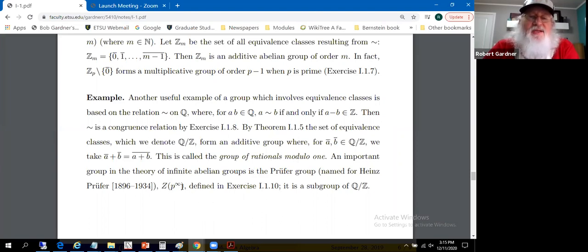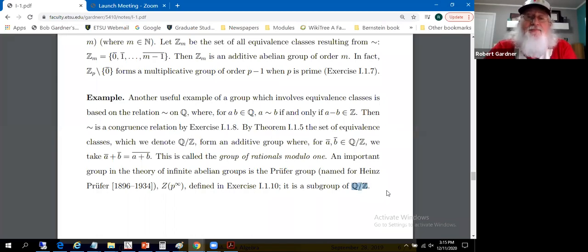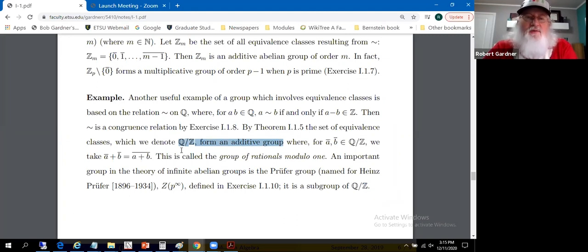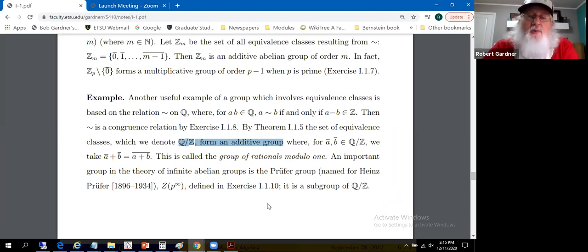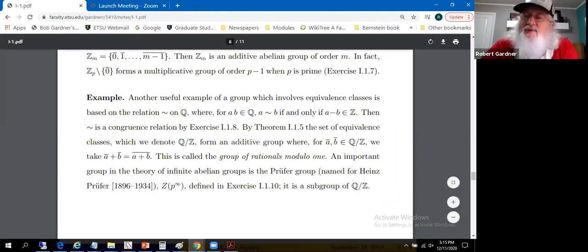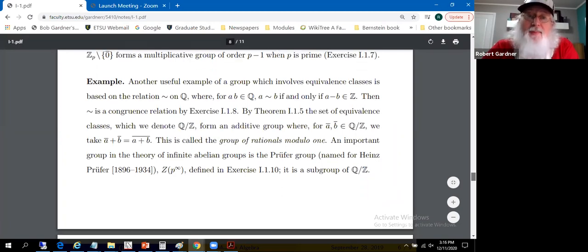The Prüfer group is denoted Z(p^∞) and is a subgroup of Q mod Z. It's an abelian group as well — all the addition of rationals and integers in sight is commutative.